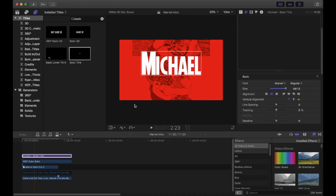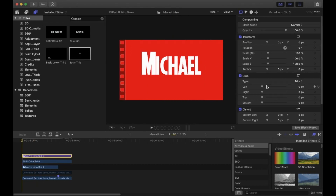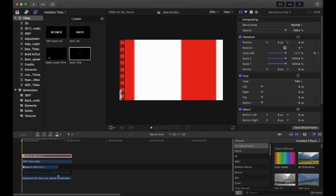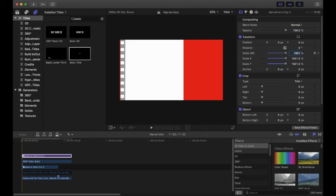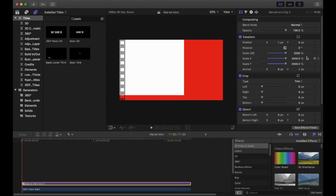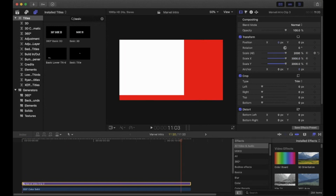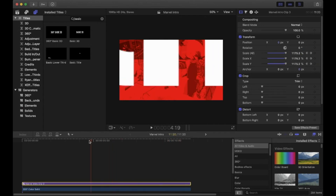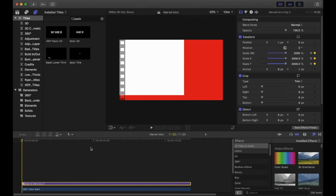Go to the start of the clip, go to the video inspector, and drag the Scale All slider to the top. It still needs to be bigger, so click and hold the number and pull up, or type in a number - I'm going to go with 2000. To make the text gradually get smaller, hit the yellow diamond next to Scale All, then move the playhead near the end of the clip, go back to Scale, and type 100 to return it to the original size. It will automatically place a new keyframe.